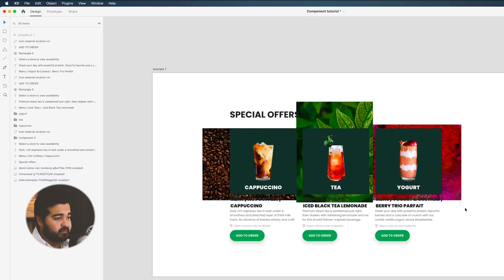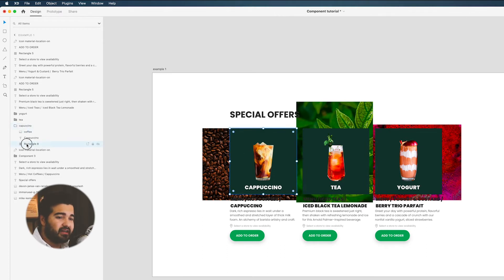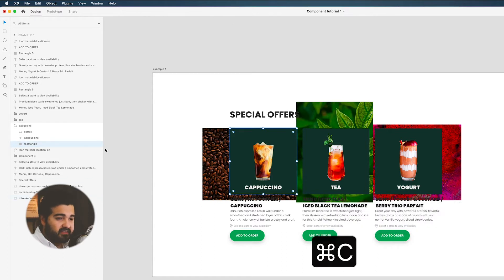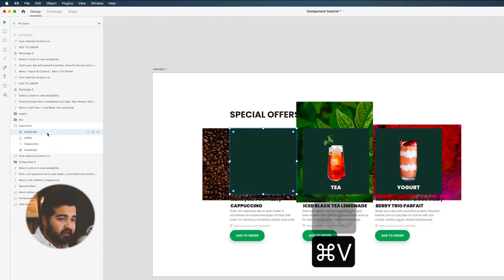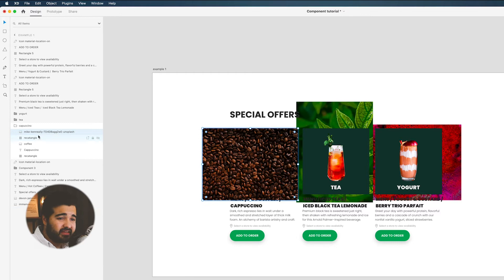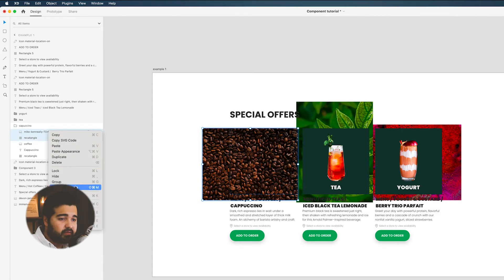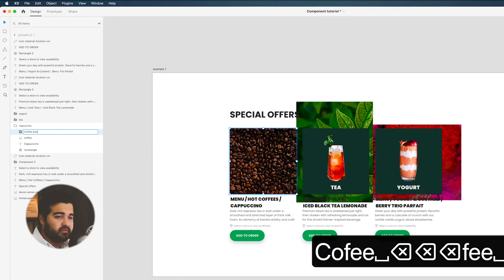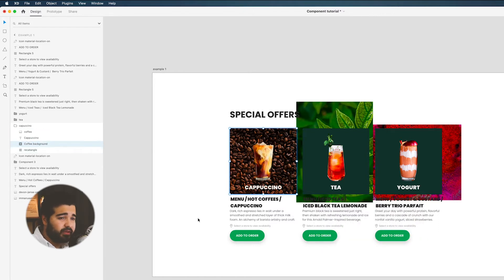Now the main thing we have is the cappuccino layer with a rectangle. We're going to copy that rectangle — Command+C, Command+V — and we'll have another rectangle. Then we need to put the coffee image on top of that rectangle. We're going to select this copied rectangle and the actual coffee image, right-click, and choose 'Mask with Shape', so it will have the shape of the rectangle. Let's name this 'coffee background' and put it on top of the rectangle.